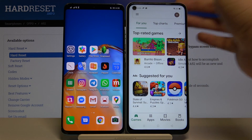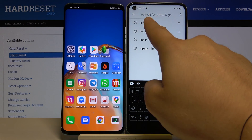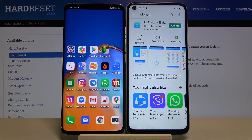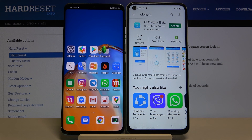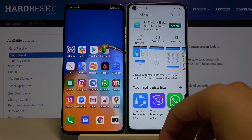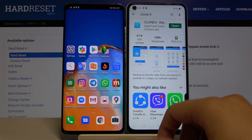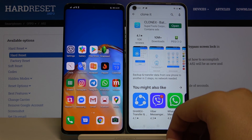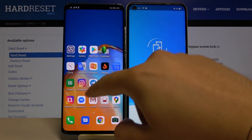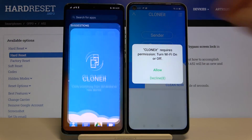When you are here, you have to choose the search bar and type 'Clone It'. We are going to use this app, so click install. When the download is finished, you can open it — and on your Huawei smartphone you have to do the same.